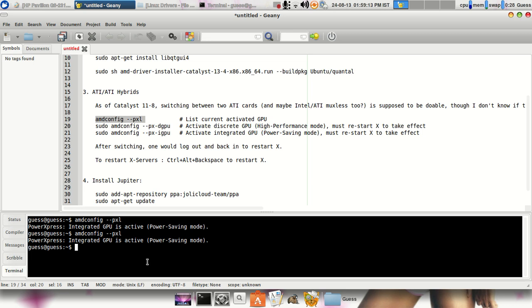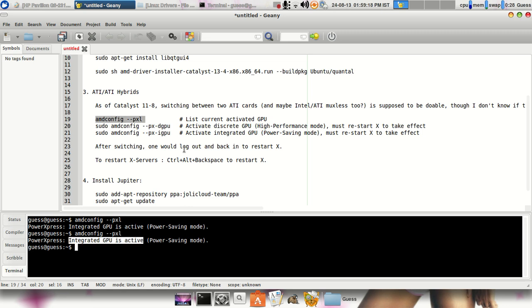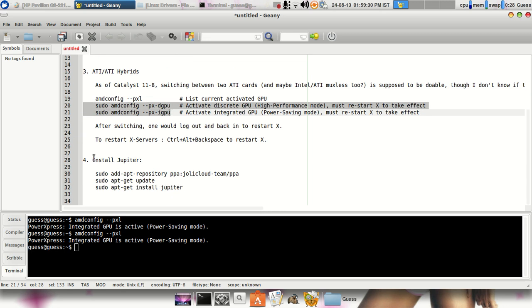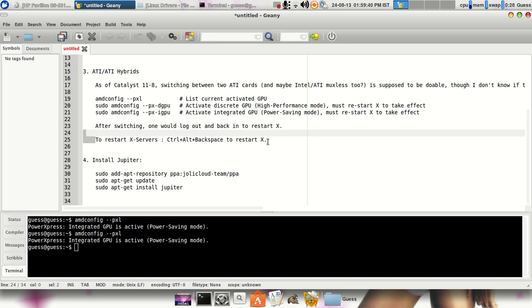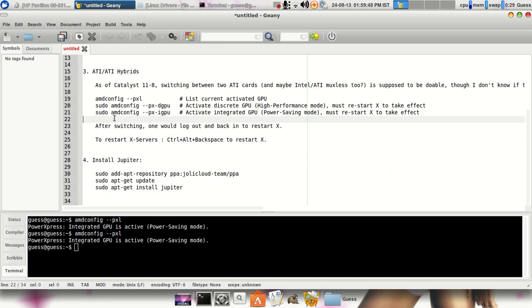Basically I had put it in power saving mode so it's showing integrated GPU is active. So the discrete GPU is currently switched off. You can change which graphic processor you want it to activate or not. So after basically activating the integrated or the discrete GPU, you have to restart your X servers. So to do that, just Ctrl plus Alt plus Backspace.